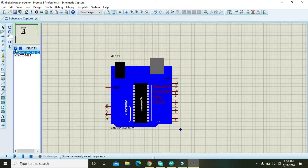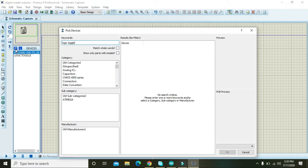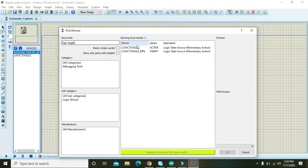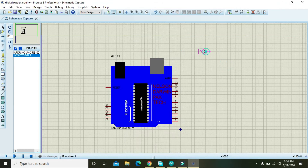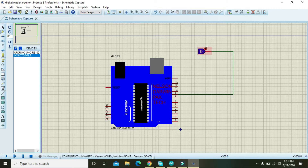Apart from the Arduino, we also need a logic toggle which will provide us a 0 or 1 input. Our digital input is connected to pin number 9 of the Arduino.